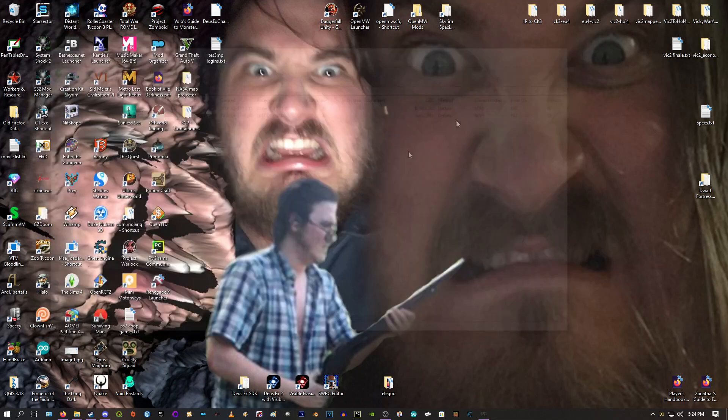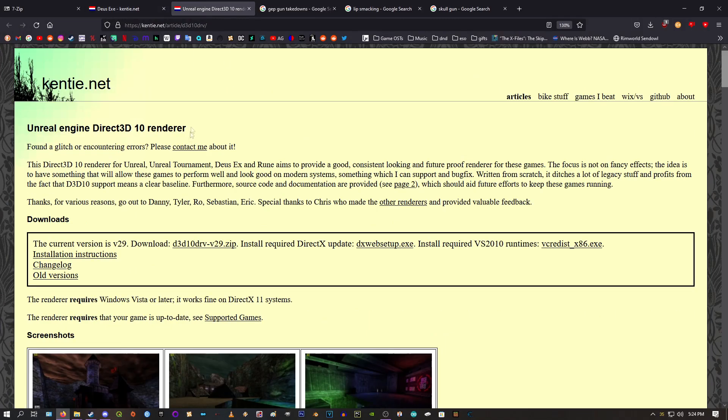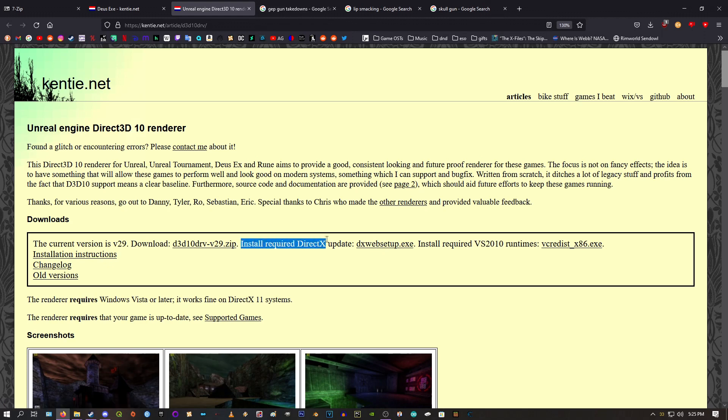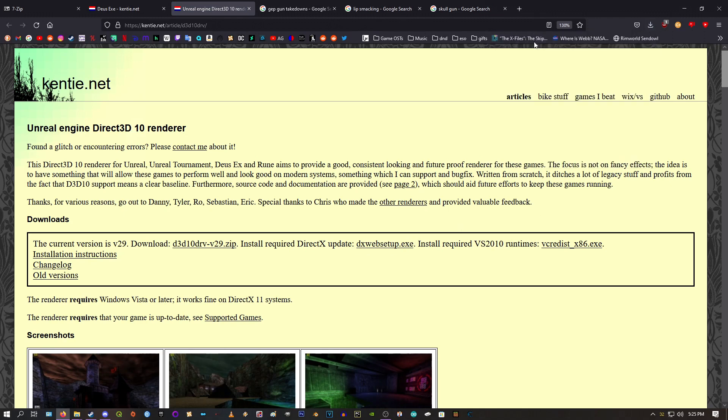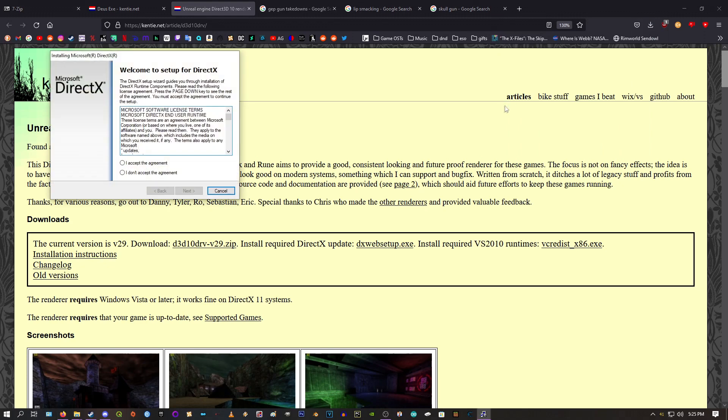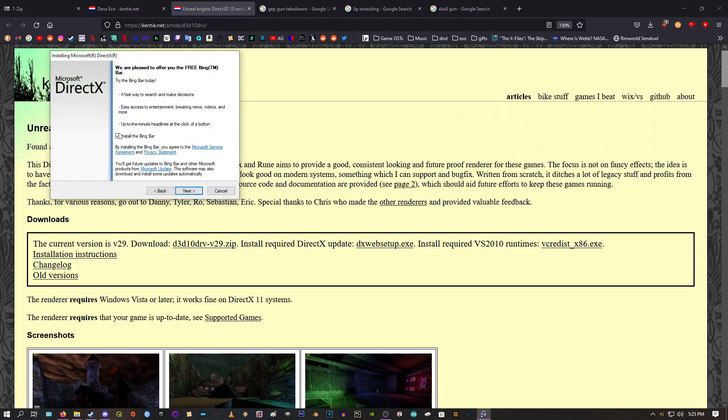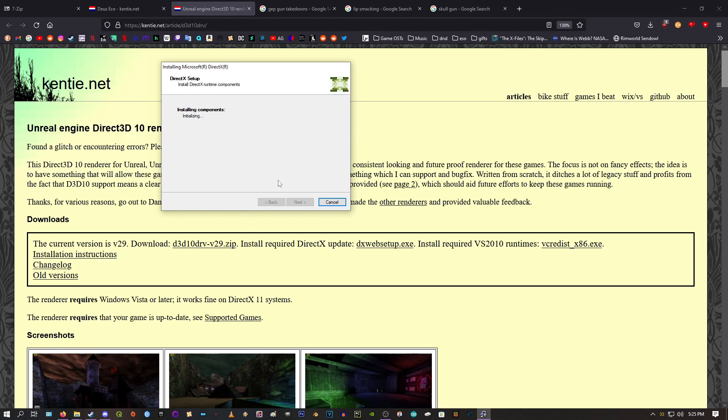We can close out of this. We go to the page for the renderer here. Like the last page, it has this box section. This time it has three links. The first one is the renderer here. The .zip file. It also has, it wants you to have this DirectX update. Again, these things, there's a very good chance you already have them built in, but we'll go ahead and run it. Agree. Very important. Do not install the Bing bar. Fuck that shit. It'll sit there and install. For me, it's gonna say I already have it and everything.